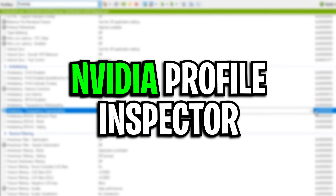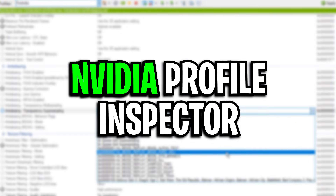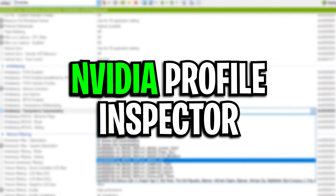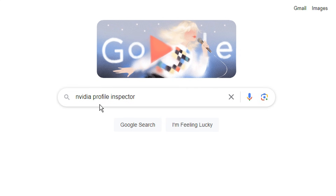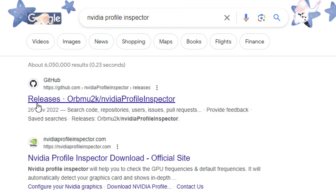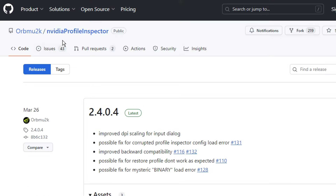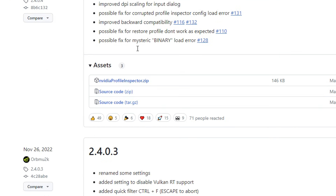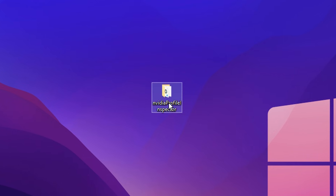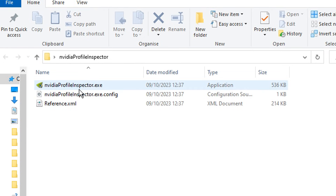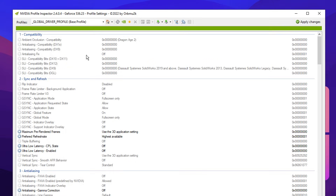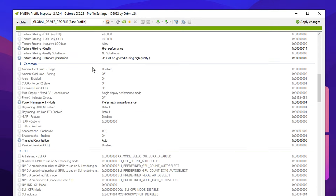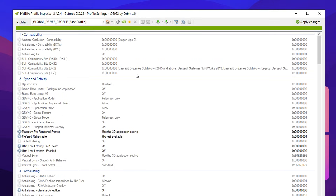Moving on from that, we're going to get the NVIDIA profile inspector to further boost our FPS. To get it, simply Google NVIDIA profile inspector. Make sure to click the first one — that's the GitHub link. You then want to scroll down until you see the zip file under the latest version. Once you've downloaded and extracted it, open it up. You should see the EXE — give that an open. Then once inside, you'll see a ton of customizable settings.